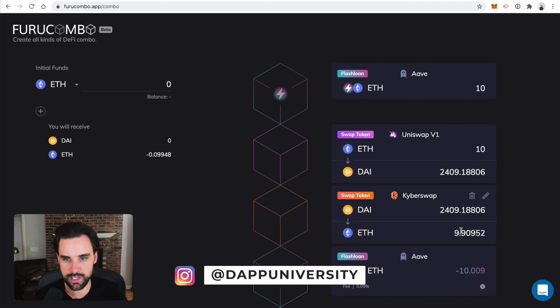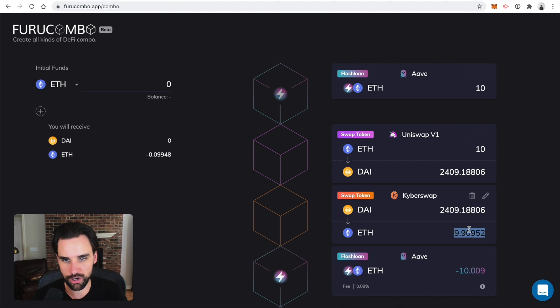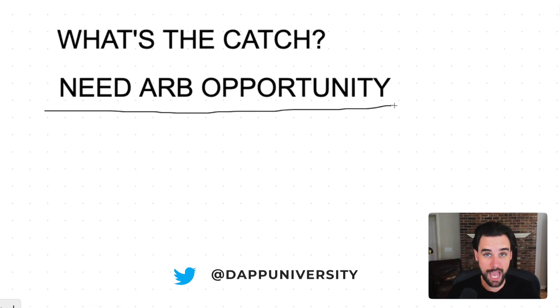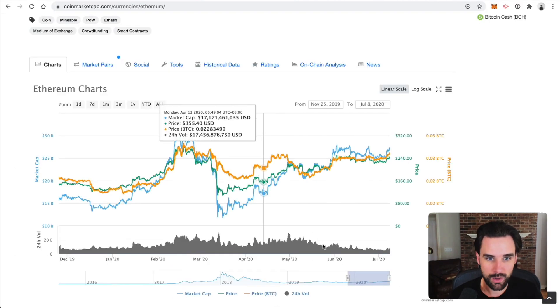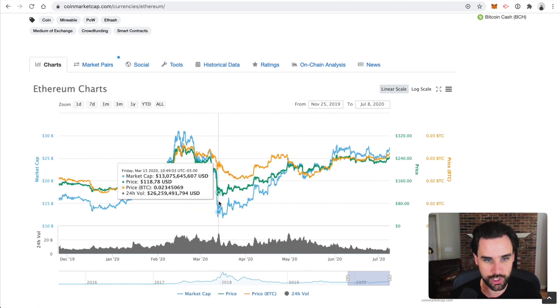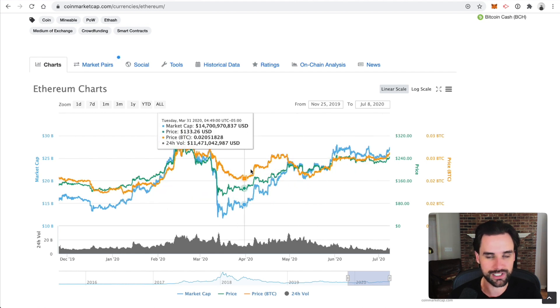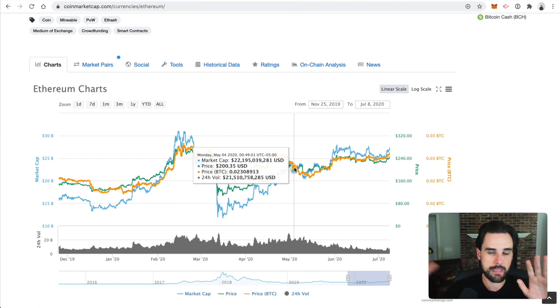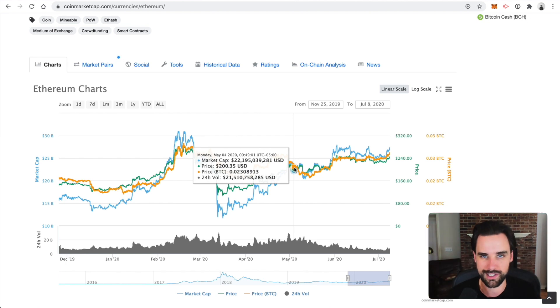If you're paying close attention, you'll notice the ETH I get back from this trade is less than the ETH I borrowed — so I would actually lose money on this trade. Why? Because there's no arbitrage opportunity right now. We need to wait for one to appear before performing a successful flash loan arbitrage. When does this typically happen? When prices get really volatile — massive price movements in a short time cause exchange prices to fall out of sync, and then you can buy low on one exchange and sell high on another.